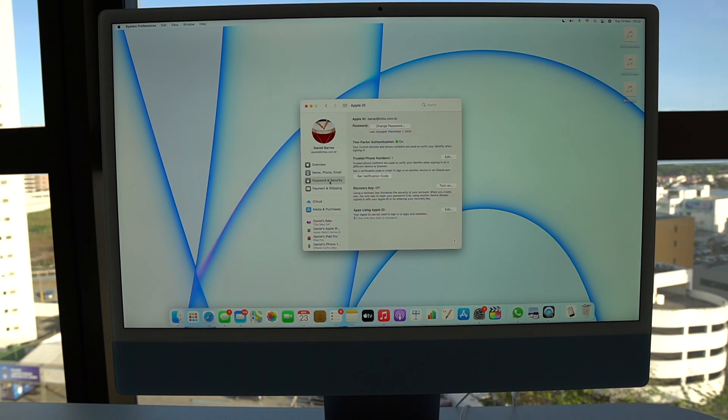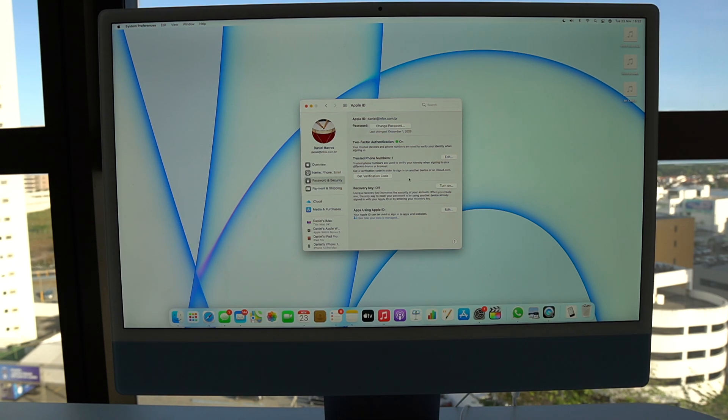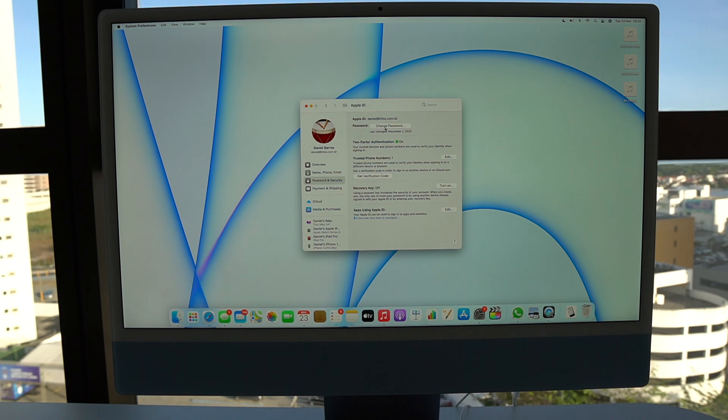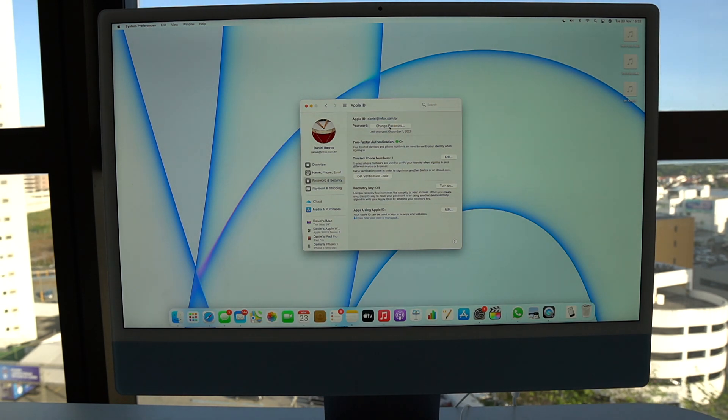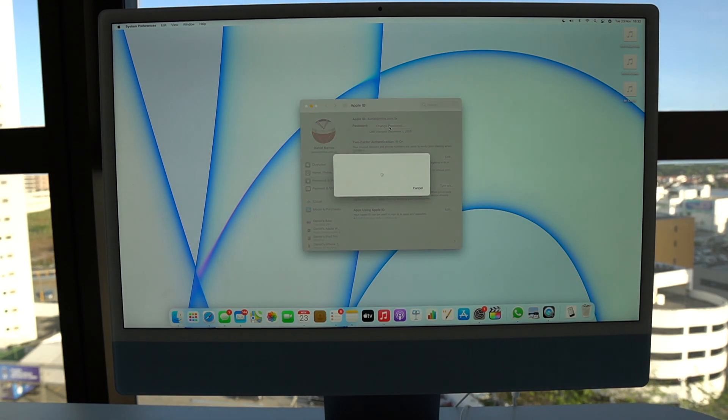As you can see, you'll see a ton of information again. But what matters is right here, change password. So as easy as that, you can click on change password, let it load.